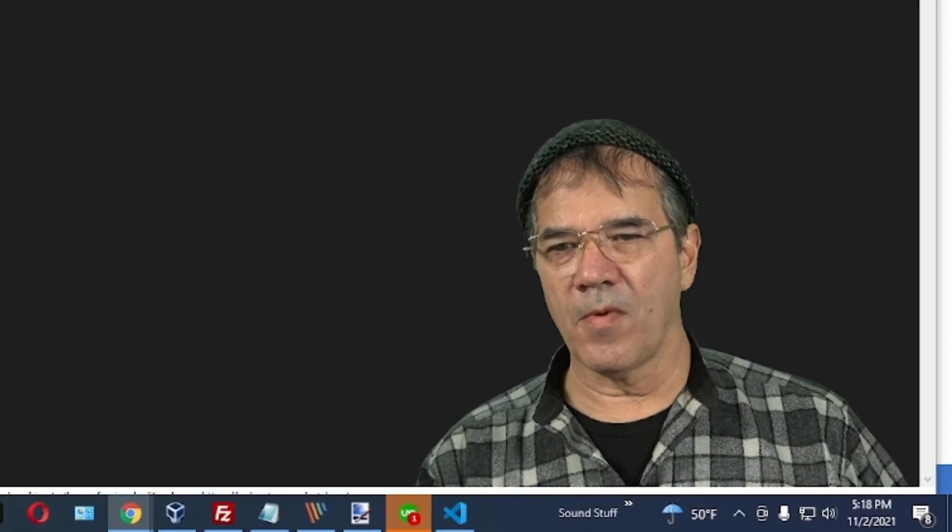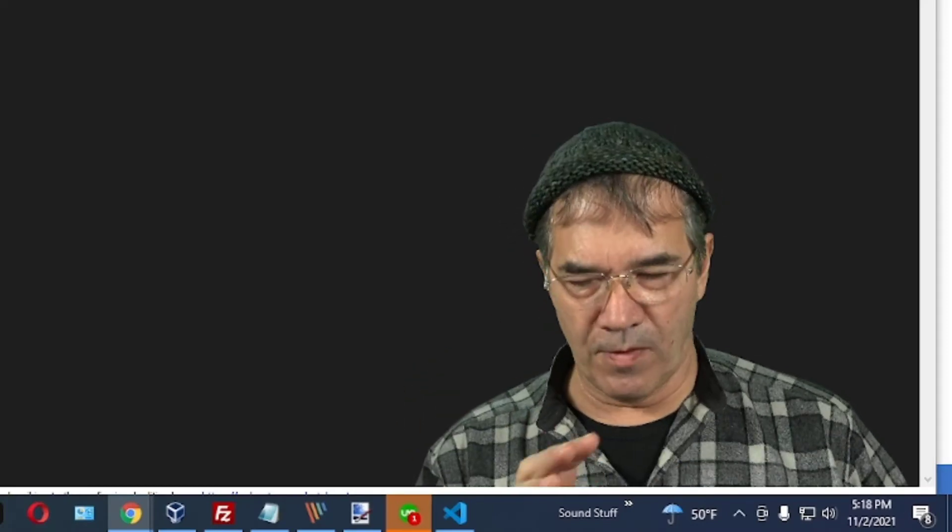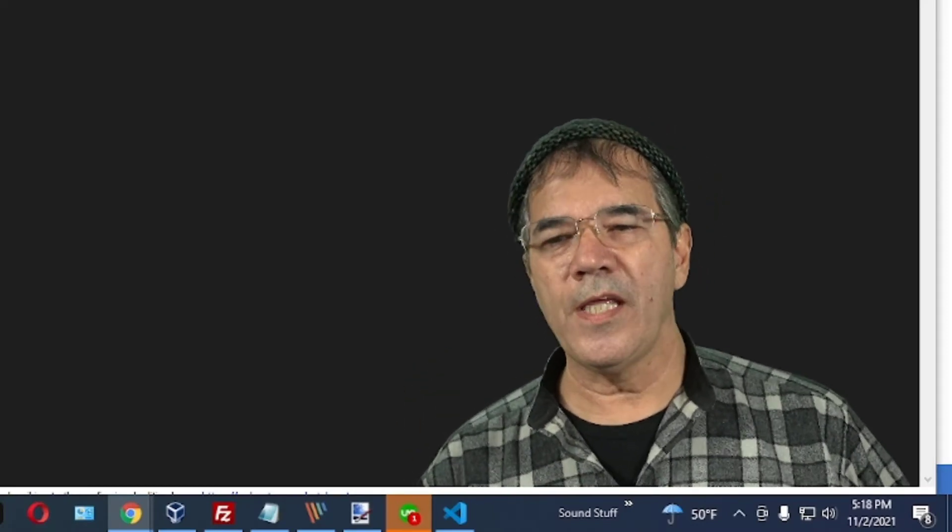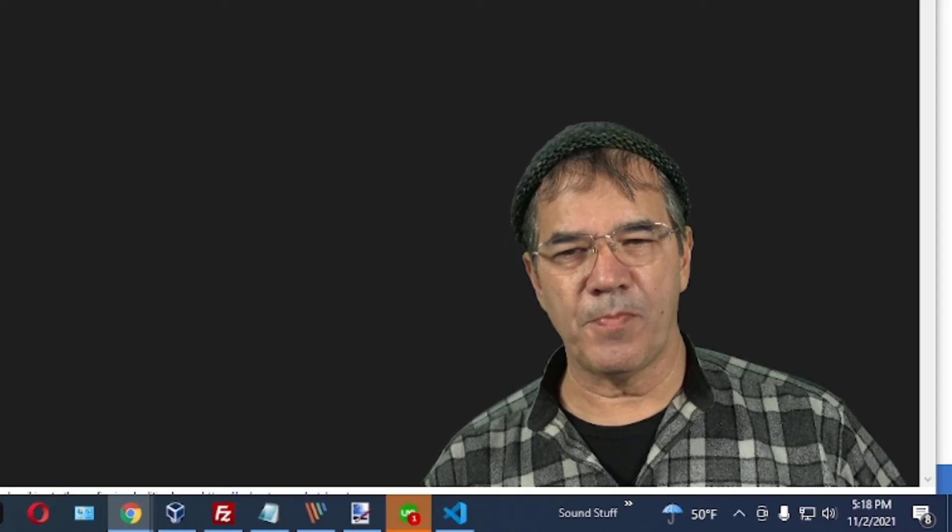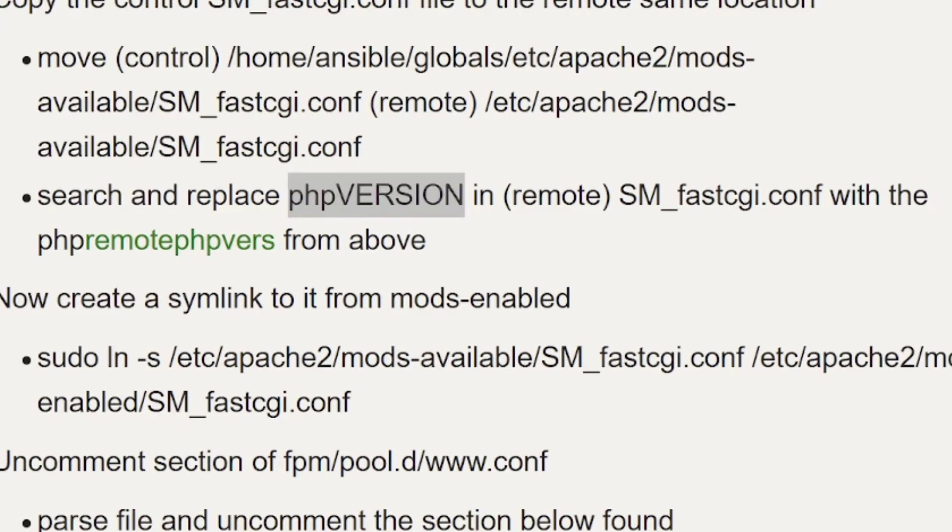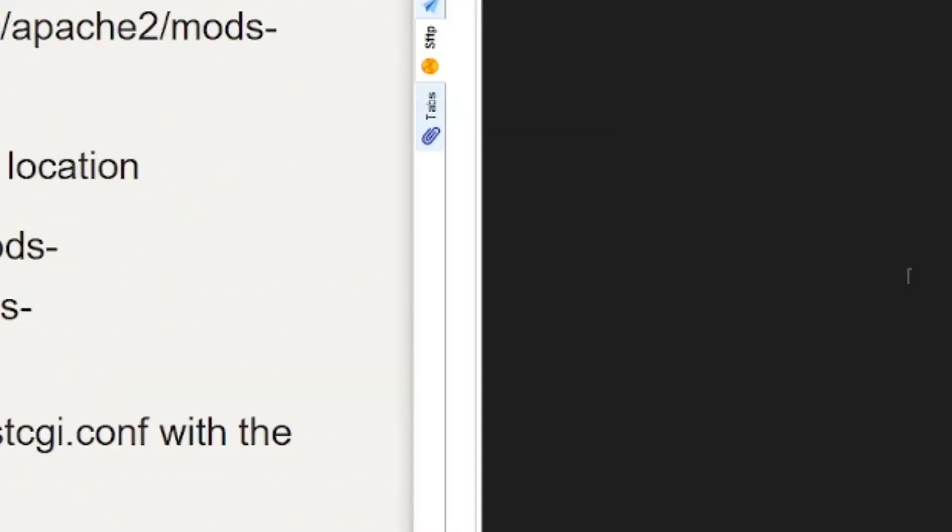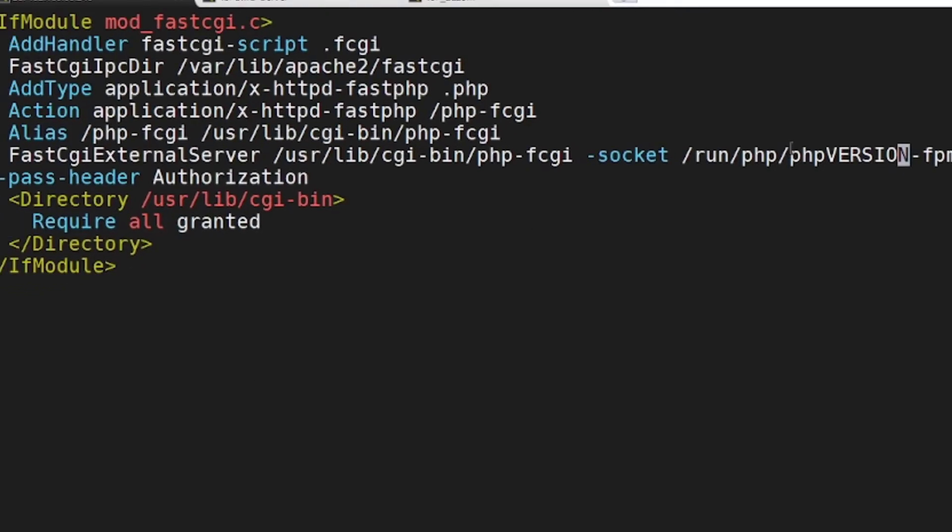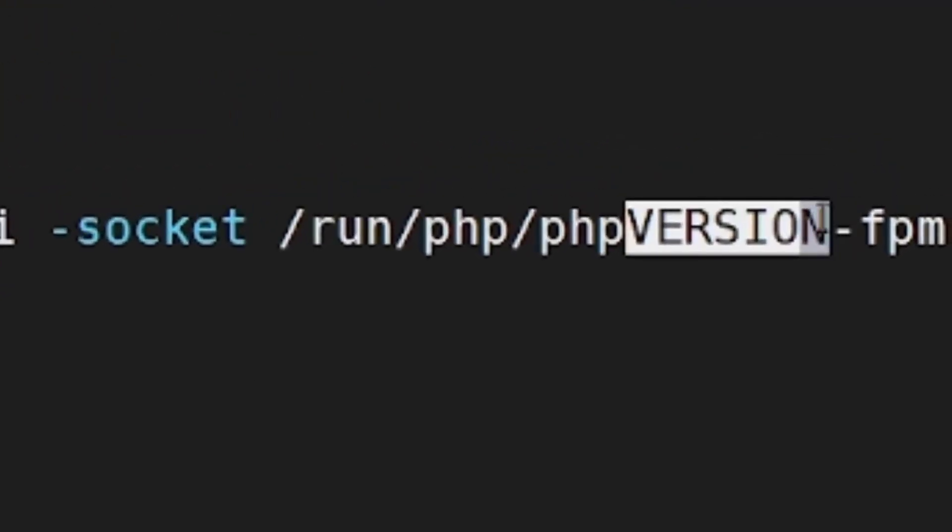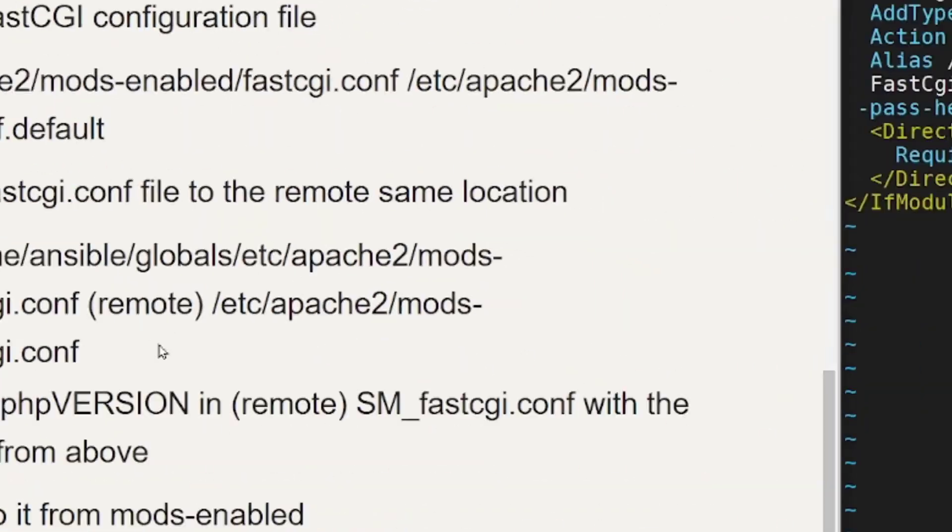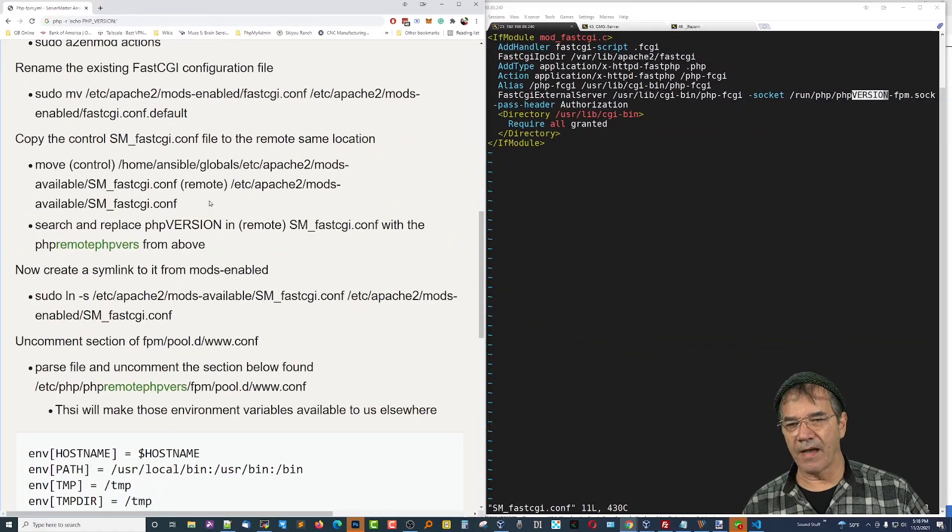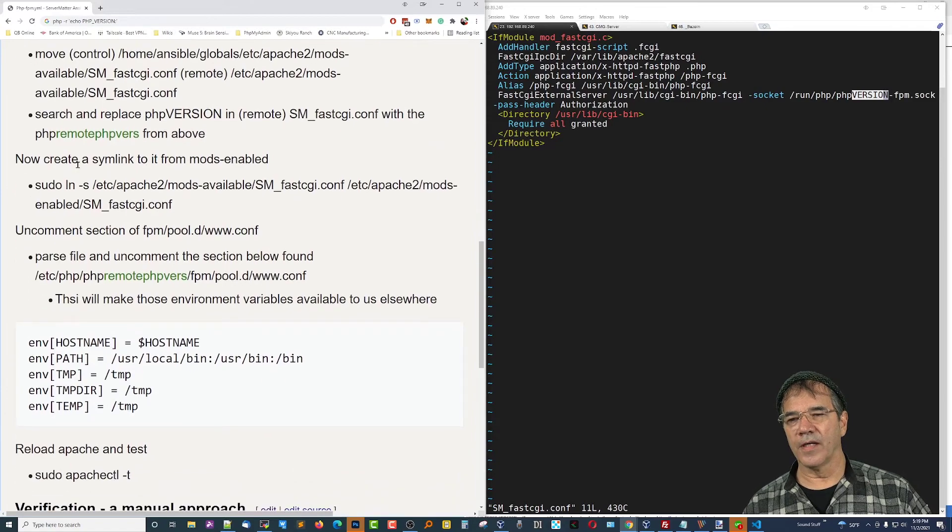Now, after we get it to the remote server or on the way, however that works, we need to replace PHP version in that file with the version that you've got in the variable above. So, if I go to, if I edit this, you'll notice right here, I have the word version plugged in. So, you're going to have to replace that version with this right here, whatever that two-character version is on the remote server. That'll have to be in there or everything will fail.